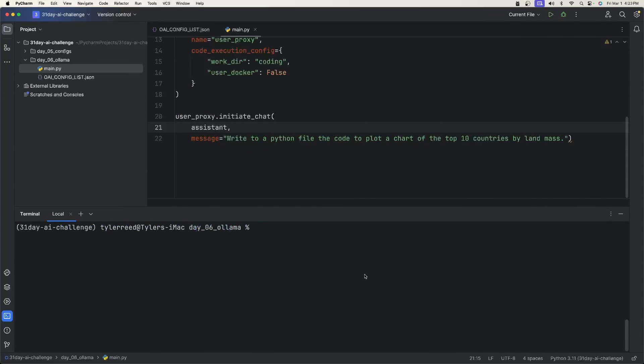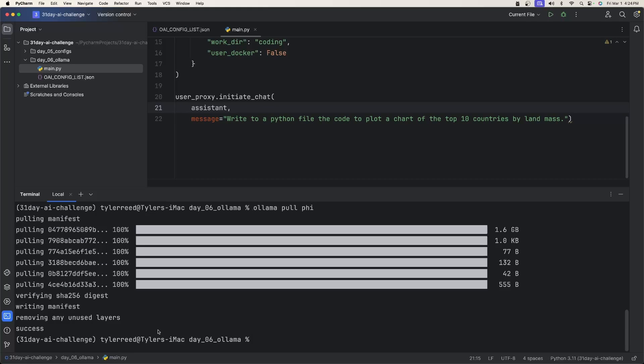Now there are two things that we need to do here. The first is download our model. You're going to type ollama, pull, and then whichever model you want. So if you want llama 2, you'll type in llama 2. I'm going to use Fi. So I'm just going to type in Fi and press enter.